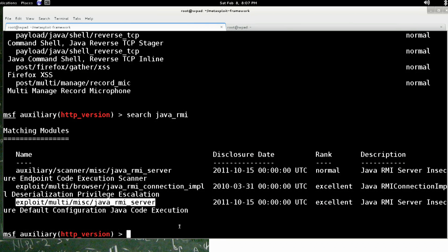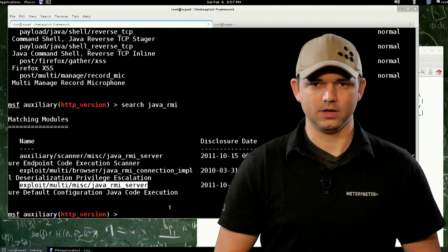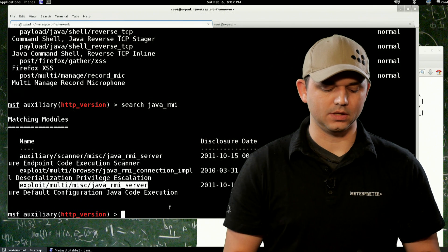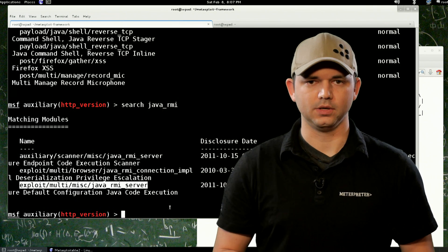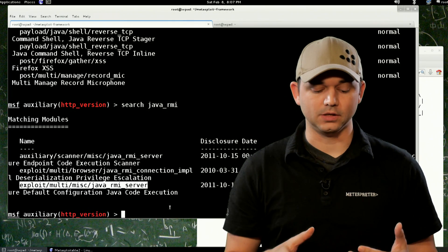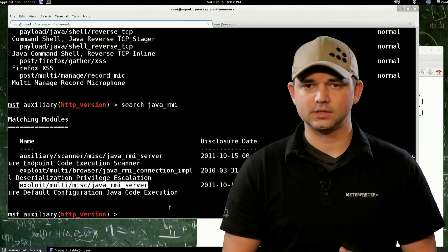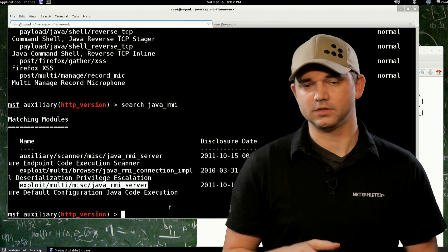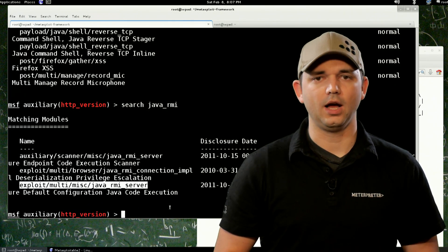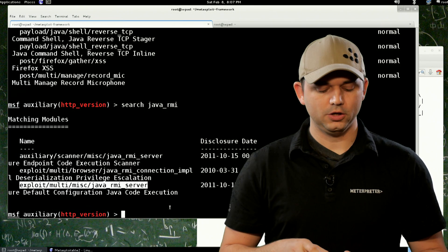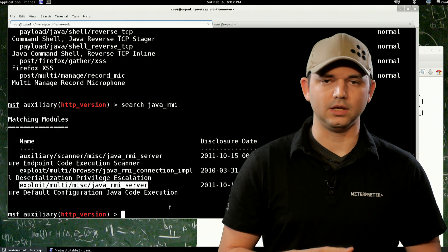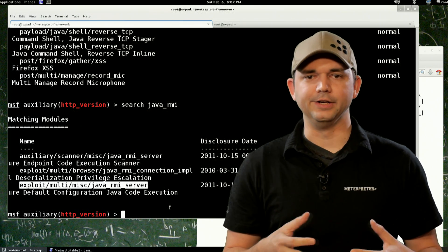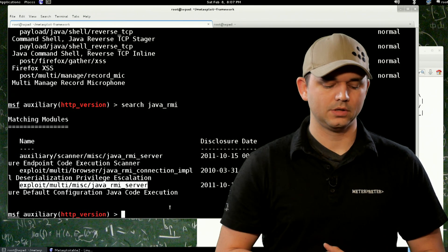And next time on Metasploit Minute, we're actually going to show you how to use this as an exploit. See if it actually works. If it'll load it, sometimes there's a security option to close out the class loading from unknown hosts.